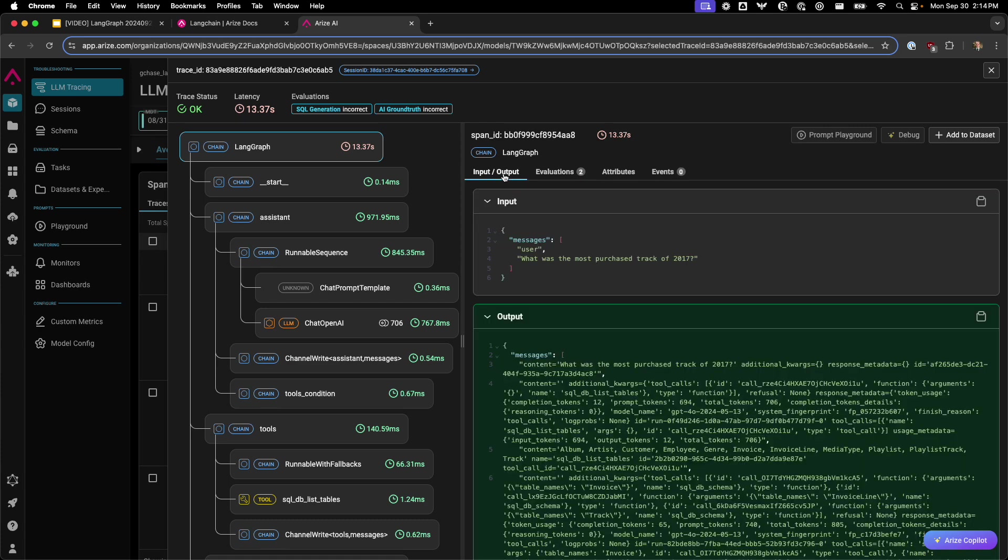All of this allows you to go and utilize LangGraph, and the LLMs as a judge will allow you to go and track the performance of it over time. Thanks for watching.